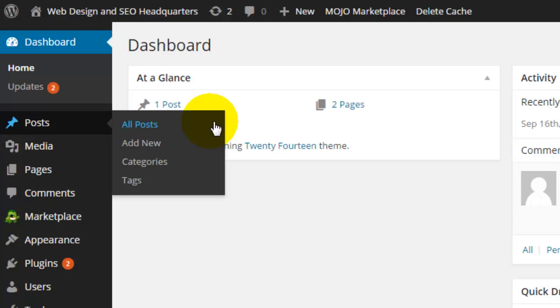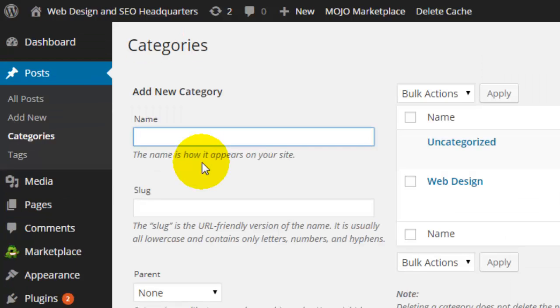In the All Posts section is where you'll see a list of all the previous posts that you have created, whether they are in draft form or published. Add New is where you'll be able to add a new post, and then you have Categories and Tags, which helps you organize your content.